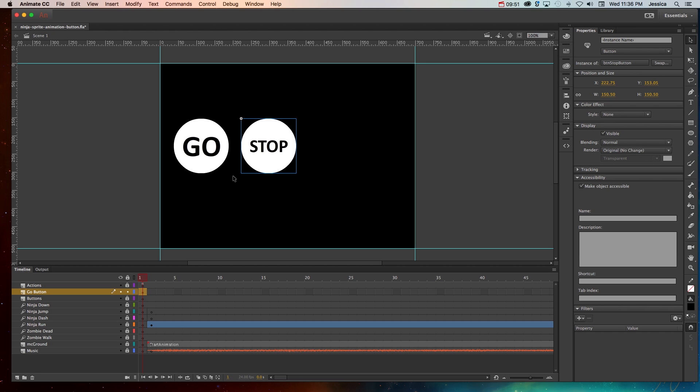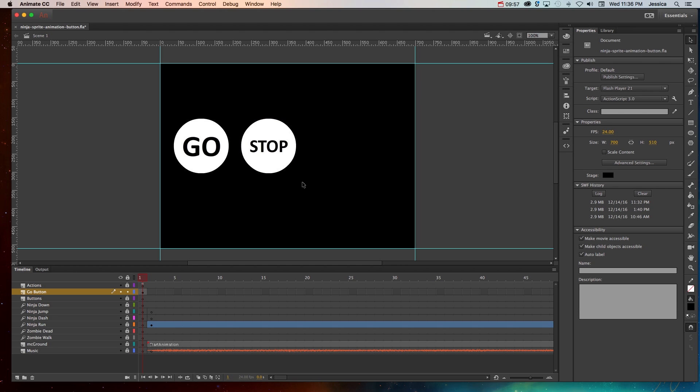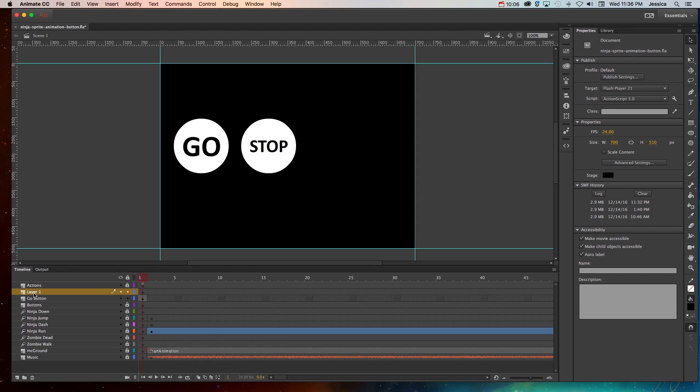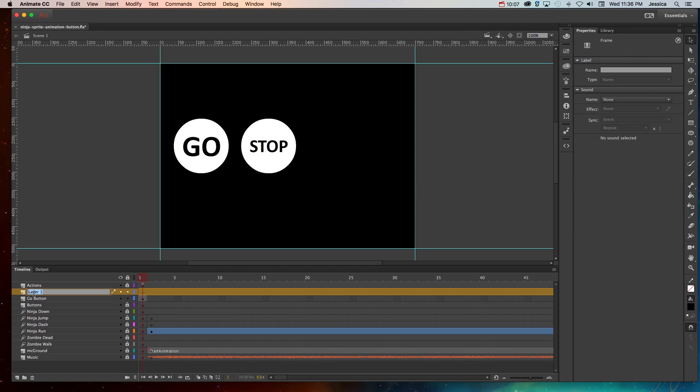The last thing I want to show you with buttons is what you need to do with a hit state. So let's say you want a button that is just text that is clickable. You can definitely do that.